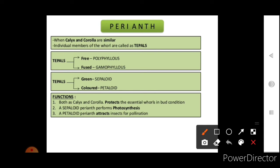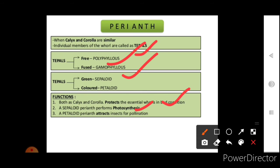Perianth is when calyx and corolla are similar and cannot be differentiated. The individual members are called tepals. When tepals are free they are called polyphyllous; when fused they are gamophyllous. Tepals when green are called sepaloid and when colored are called petaloid. Perianth functions as both calyx and corolla — sepaloid perianth performs photosynthesis while petaloid perianth attracts insects for pollination.